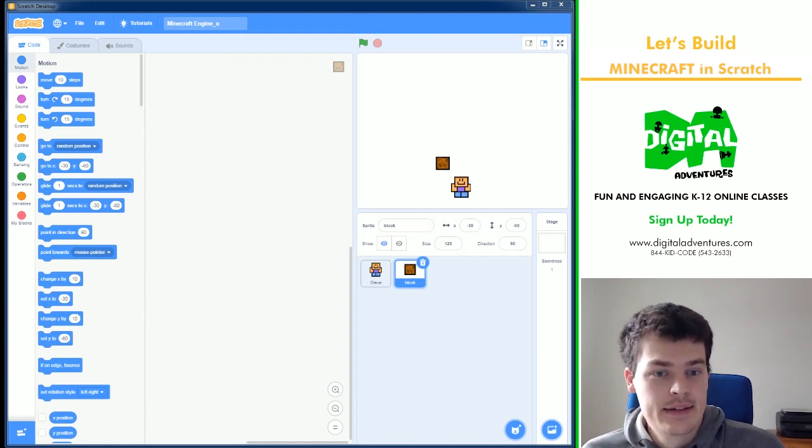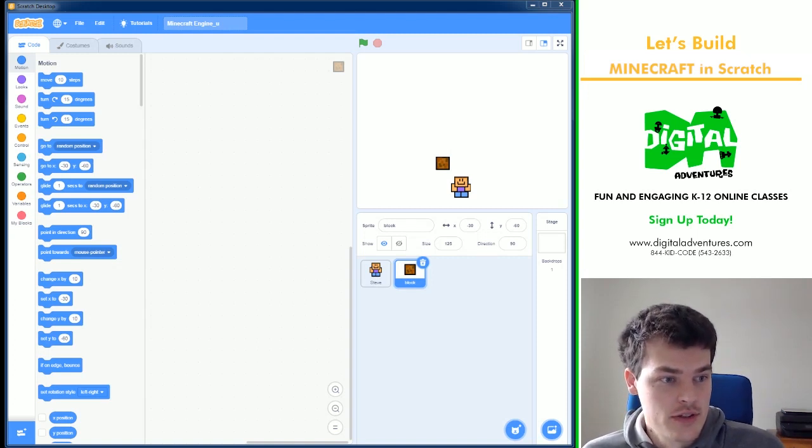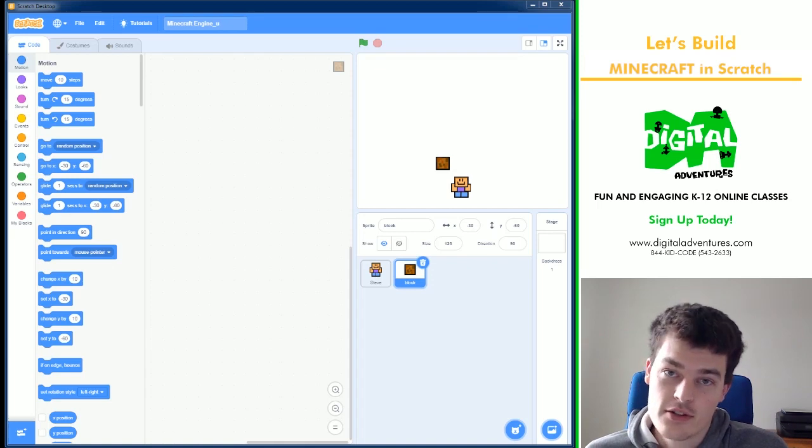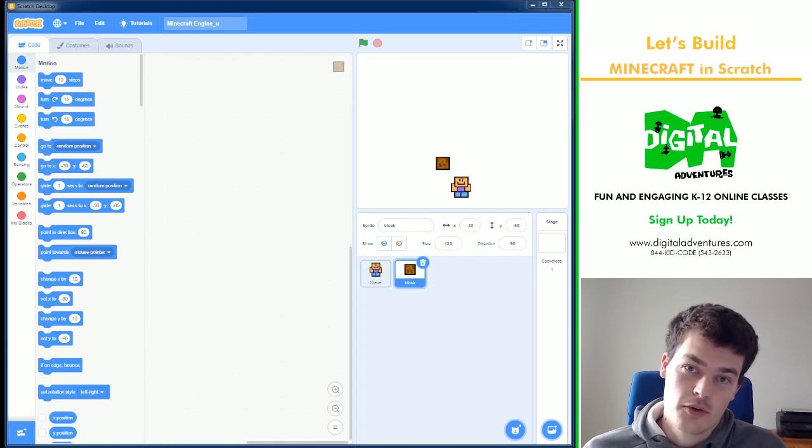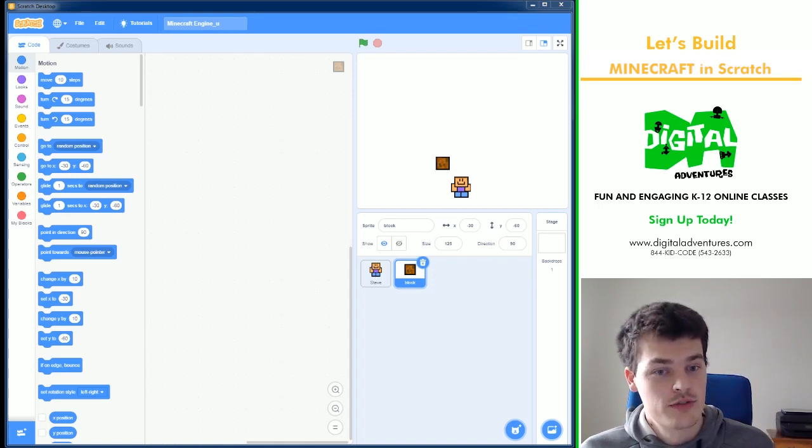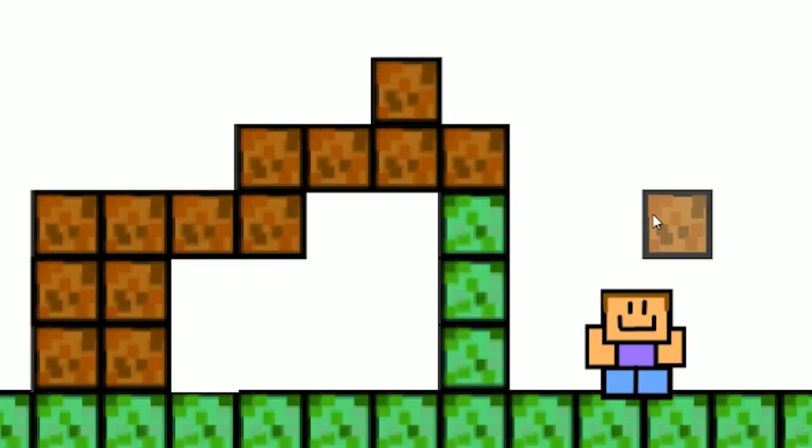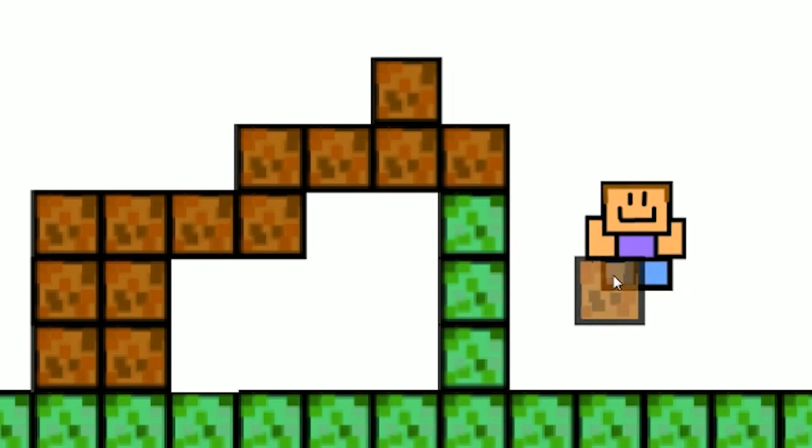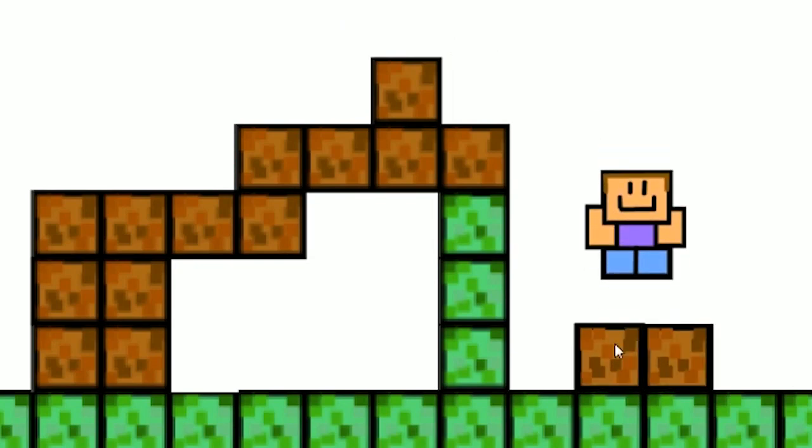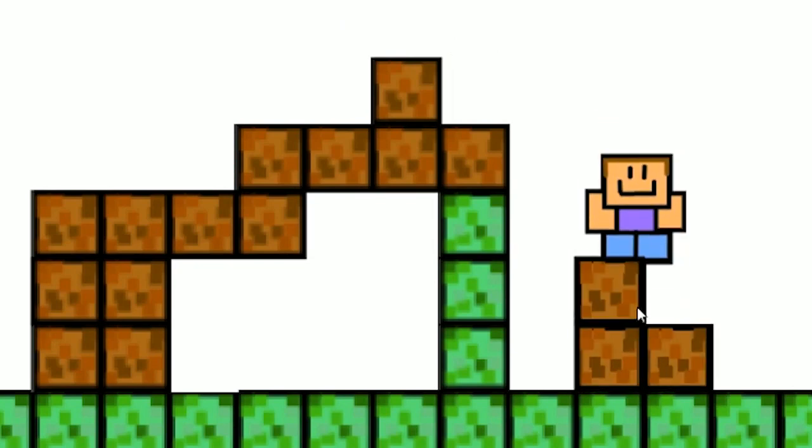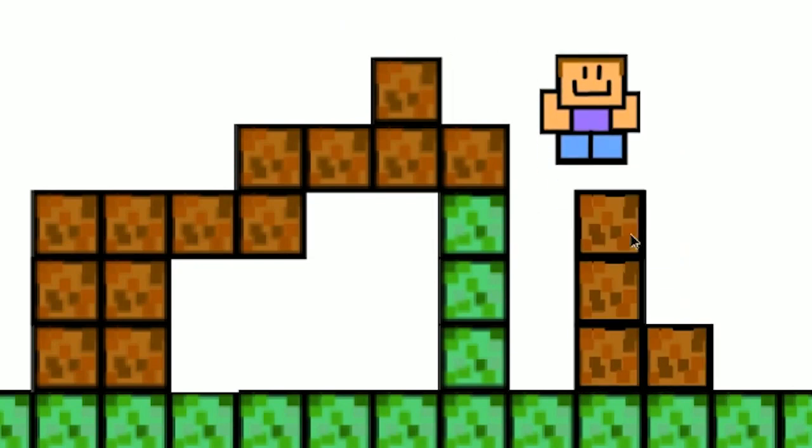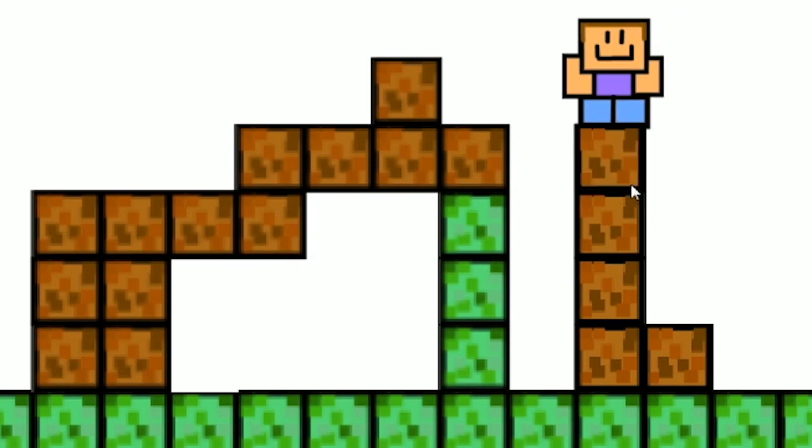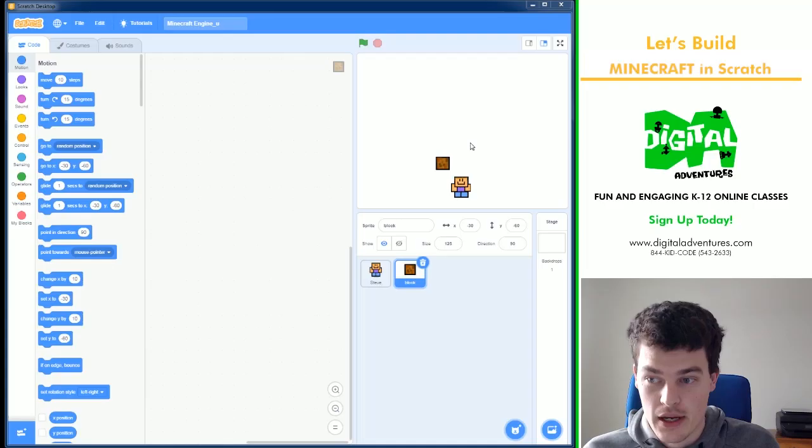Hello, it's me again, another Digital Ventures Let's Build. We are creating Minecraft in Scratch. We're going to be creating code for moving our character around, we're going to create code for placing blocks down, and we're going to be creating code for removing those blocks.